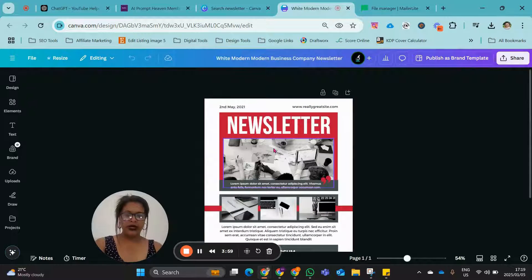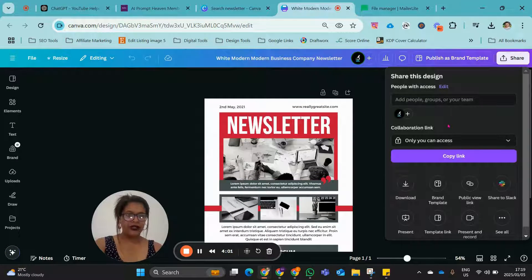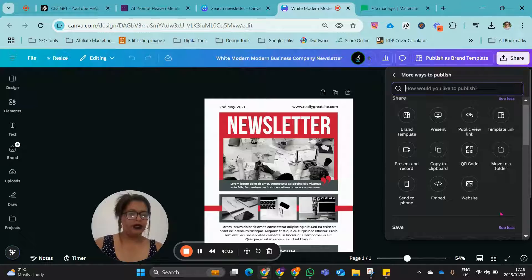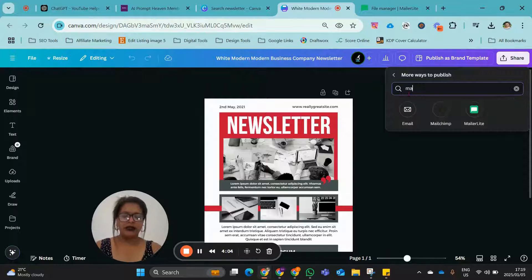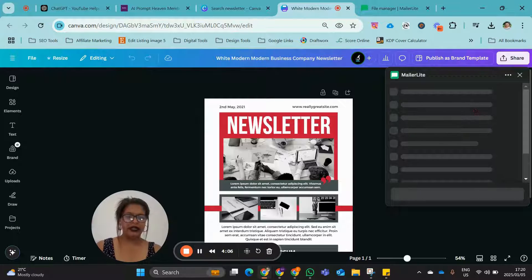In your design over here, click Share. Ellipsis over there, type in MailerLite, click on it.